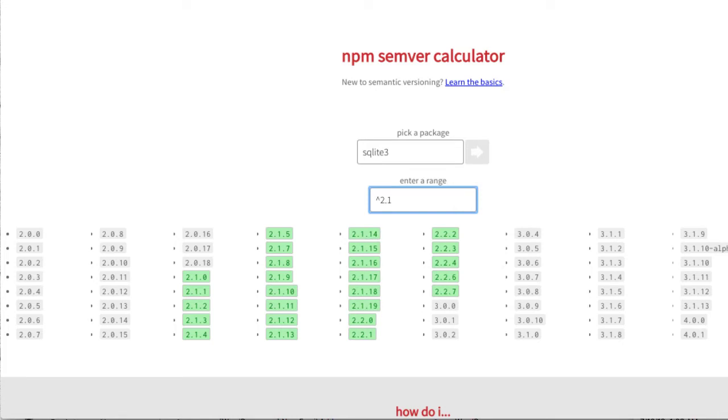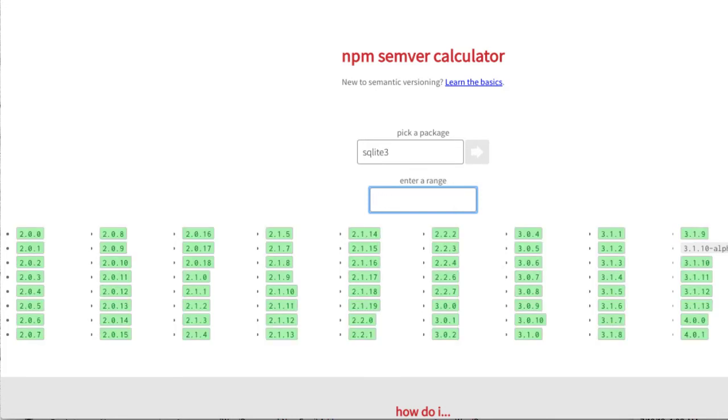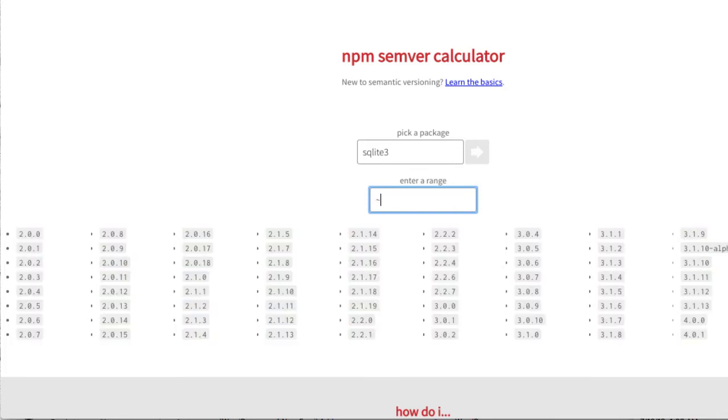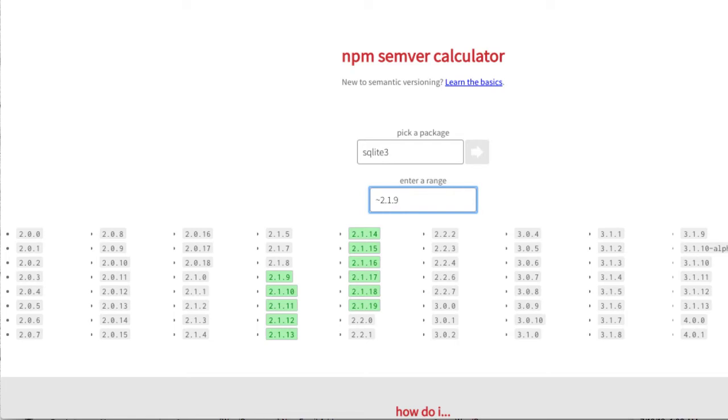So I'll specify caret 2.1 and semver will match any release from 2.1.0 all the way to 2.2.7, but not above that. Tilda with say 2.1.9 says any patch starting with 9 up to the minor version number 2 is fine.